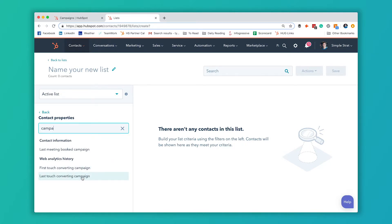The last touch converted campaign is a little bit more confusing. It doesn't mean the most recent thing they interacted with was in that campaign. It means the last thing they interacted with before they actually converted to being a contact. So it could be a form that they filled out, the last page that that form was on or something like that.